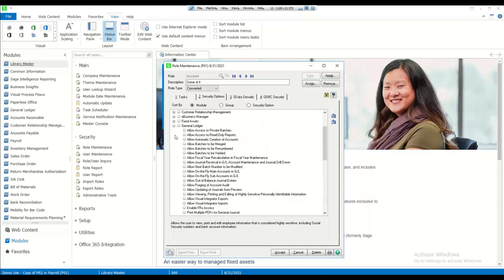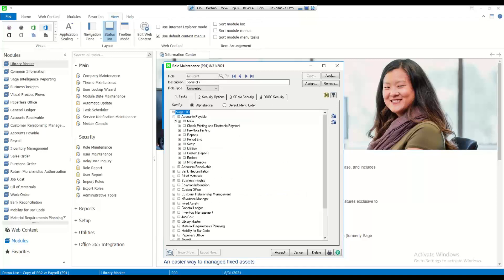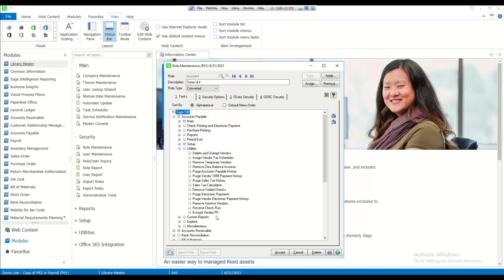There is also a security event for the encryption of the customer and vendor PII. That is under the tasks — here's accounts payable, I think under utilities — and there's the security event for encrypting vendor PII, with a similar task on the customer maintenance side. A warning that Sage asked me to pass along: if you grant the security right in the GL for the bank account, you may have to rekey your bank account number in bank code maintenance, so make sure you have that available before you do it.